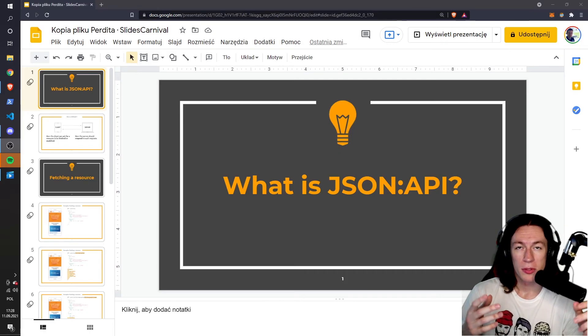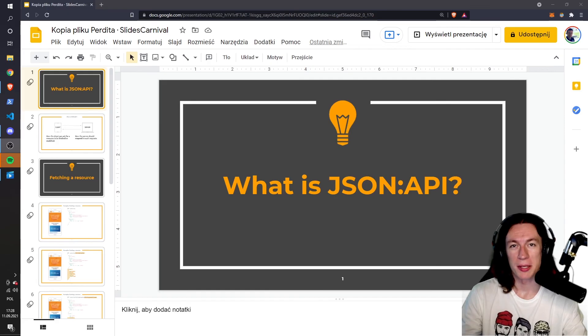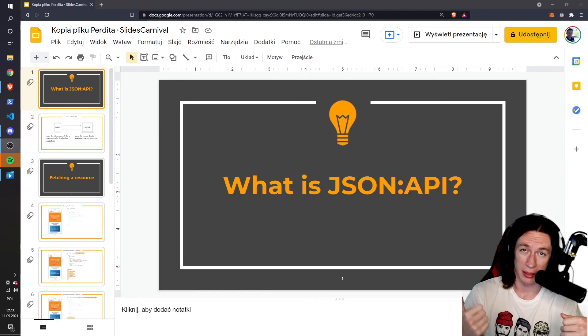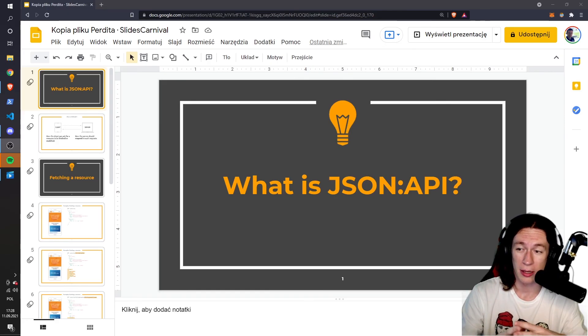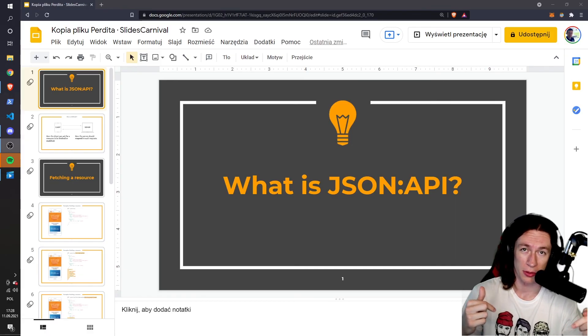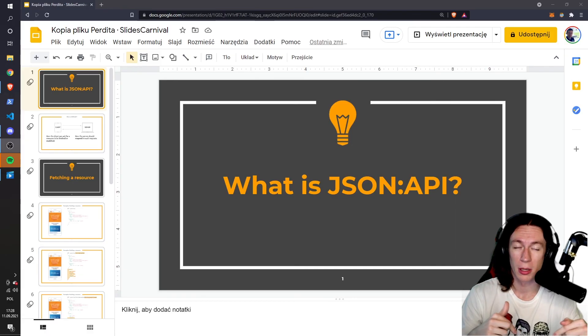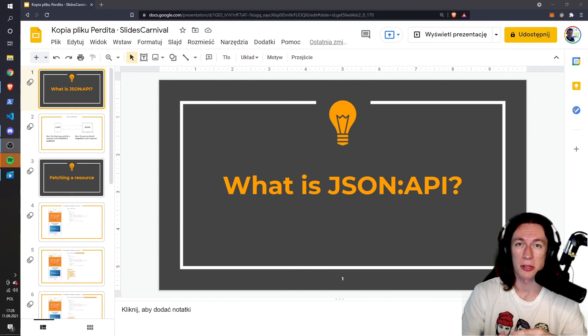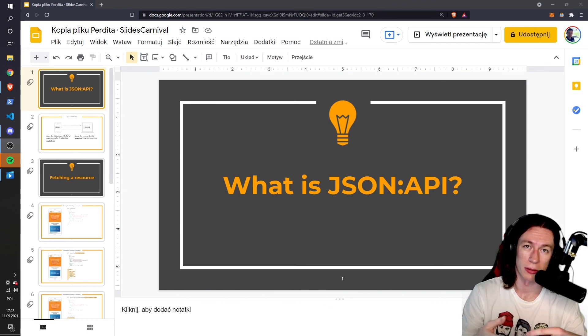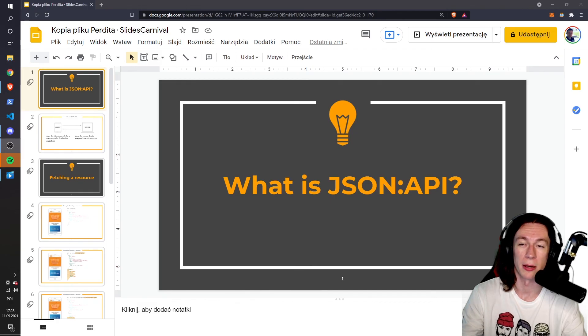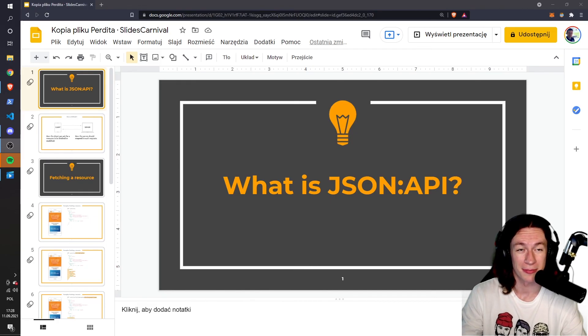So this was the basic overview of JSON API. Leave a like if you liked this video, and also check out the description for more. I will leave a link to the official documentation as well as other videos that will be helpful to you. So yeah, thanks.